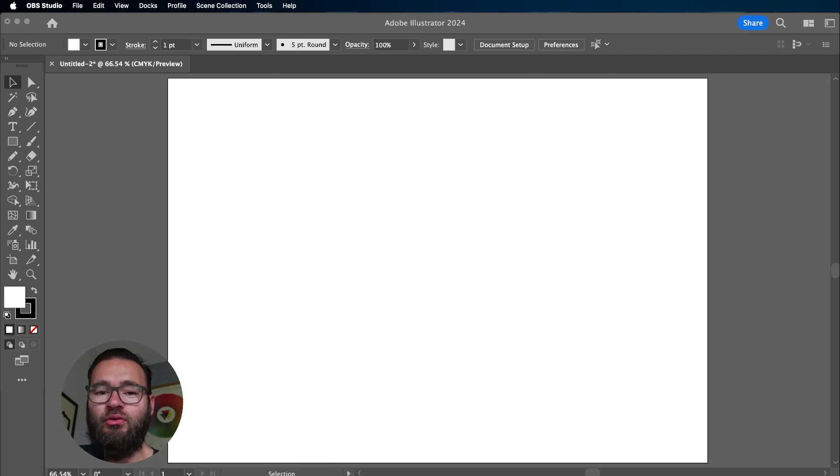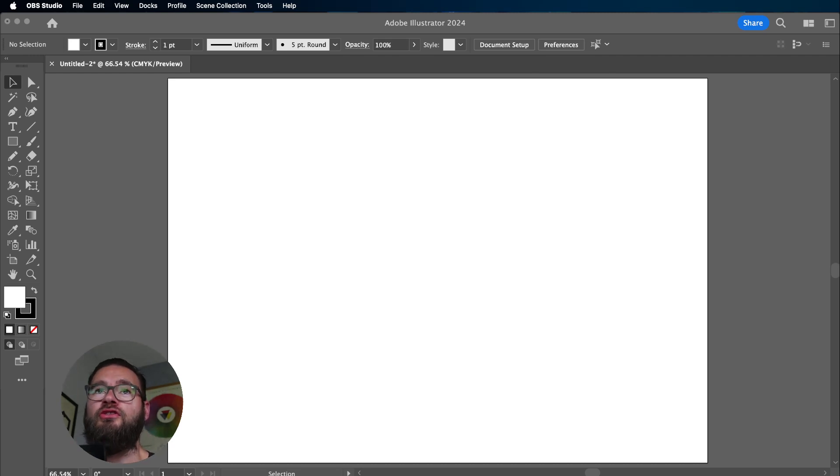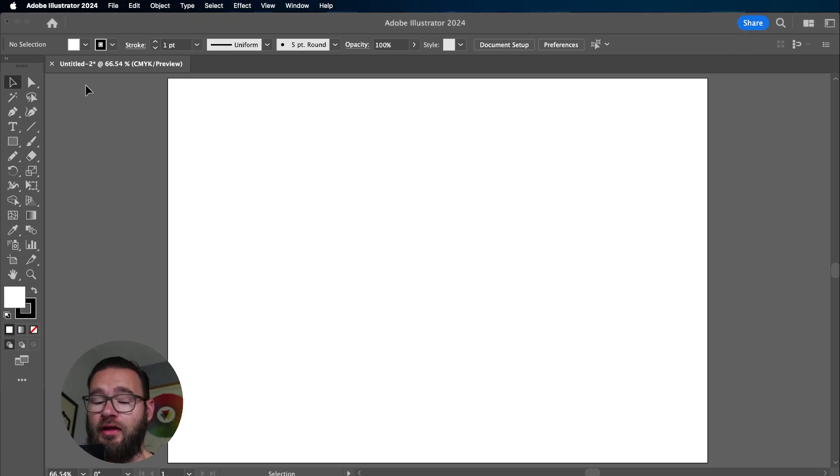Hello, in this tutorial we're going to be covering the Join tool in Adobe Illustrator. This is super quick and super convenient, and this is how it works.